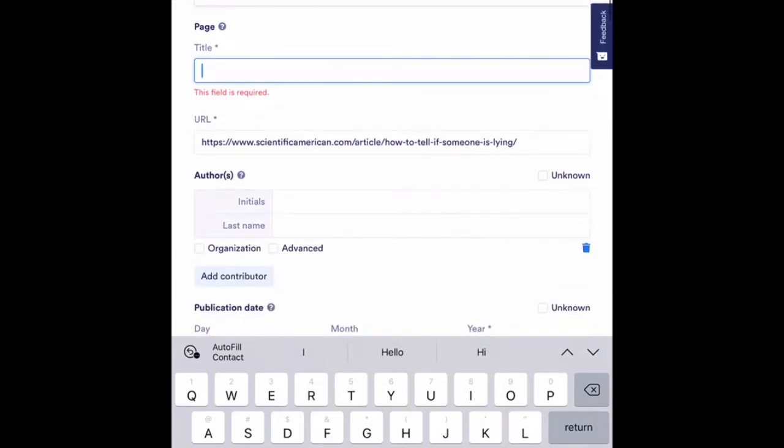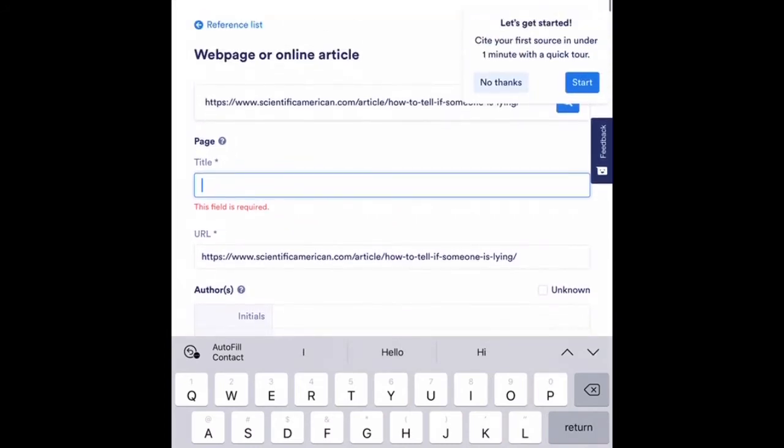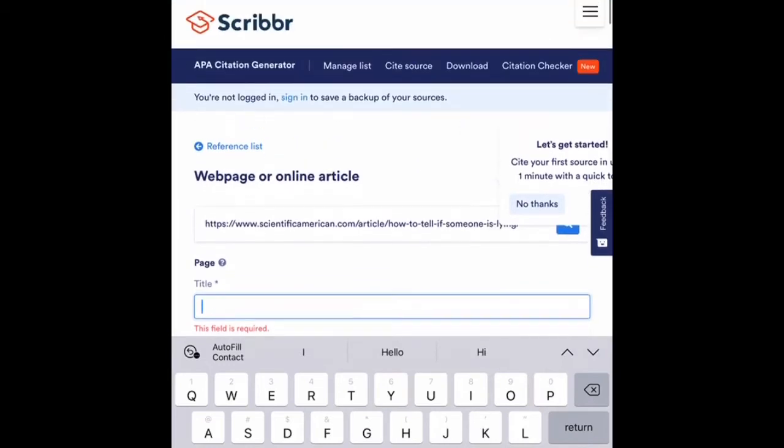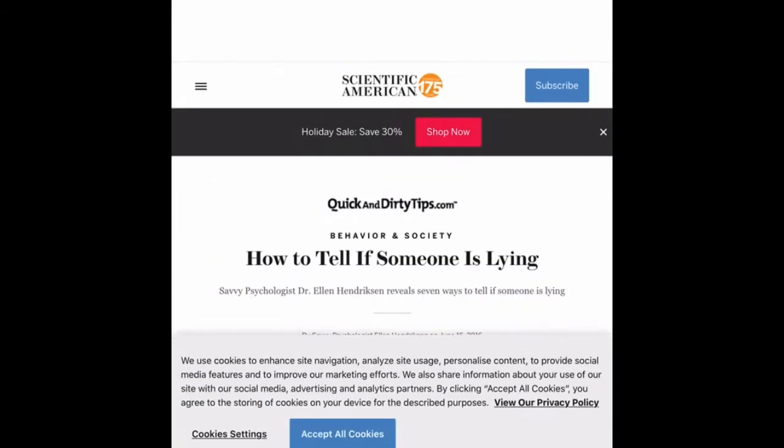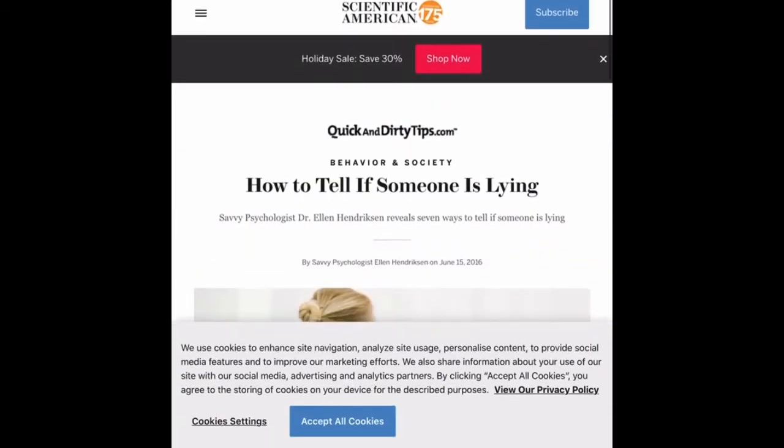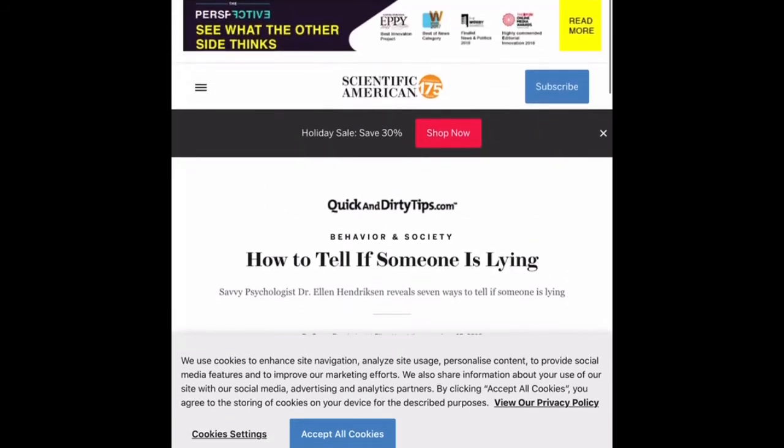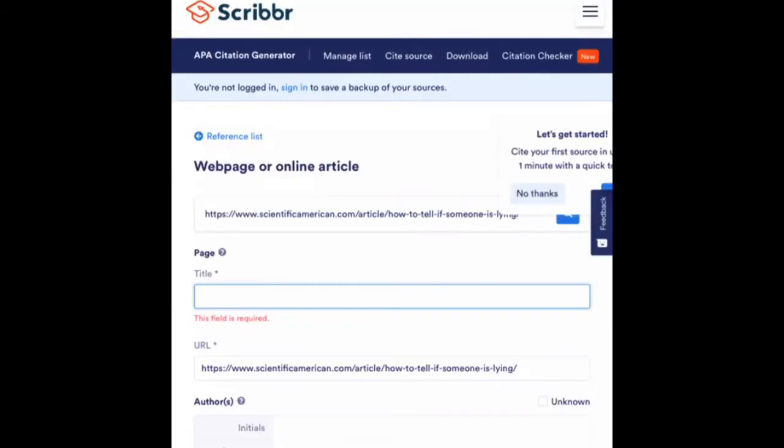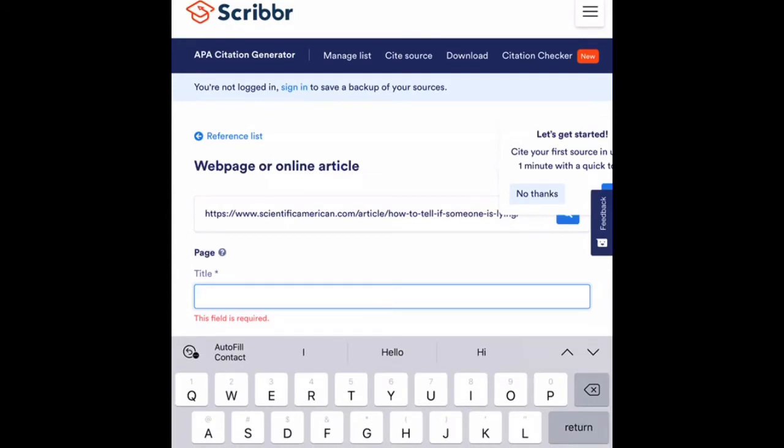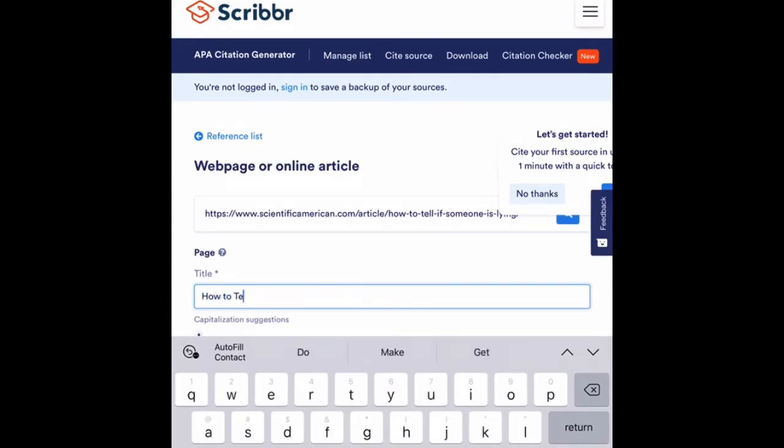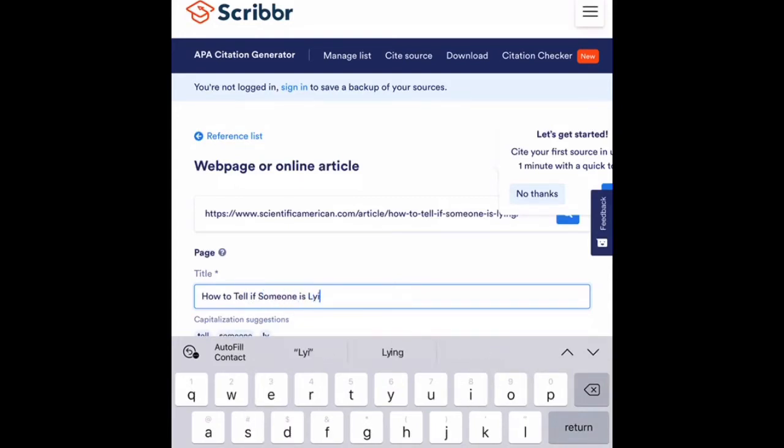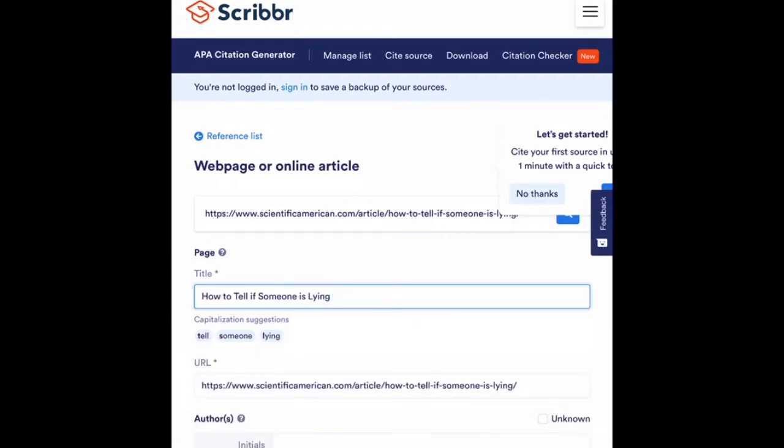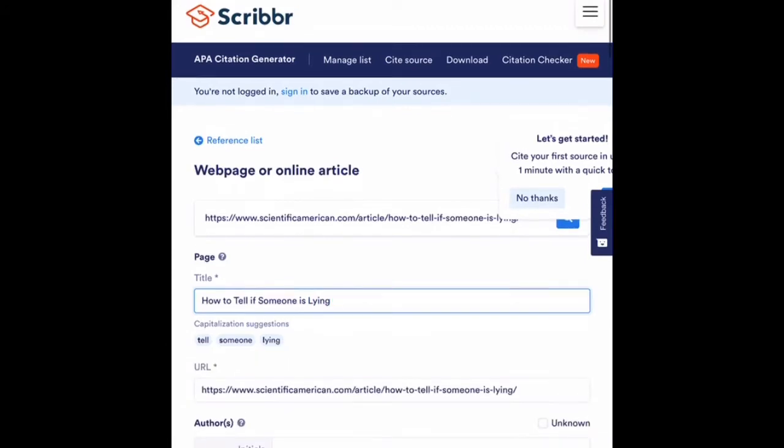Now it is asking me for the article title. So if I go here, the name of the article is How to Tell if Someone is Lying. So I'm going to go back here, and I'm going to type that in: How to Tell if Someone is Lying.